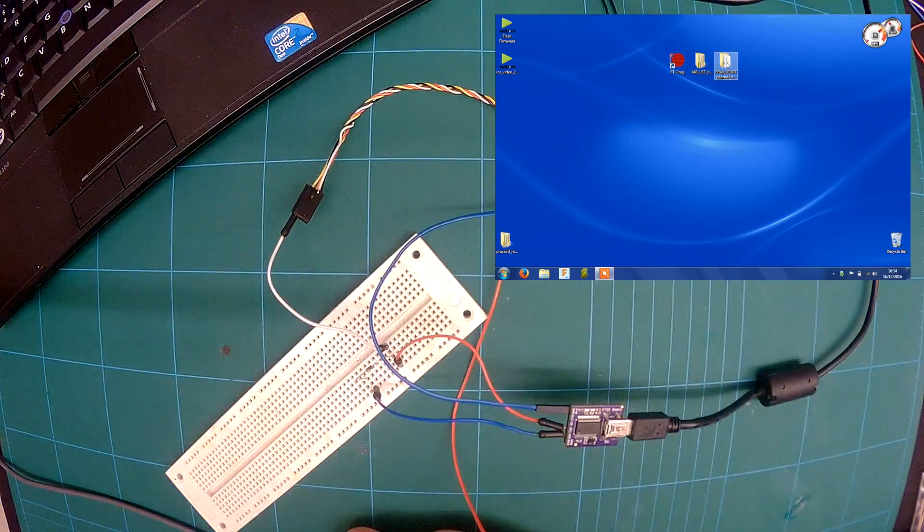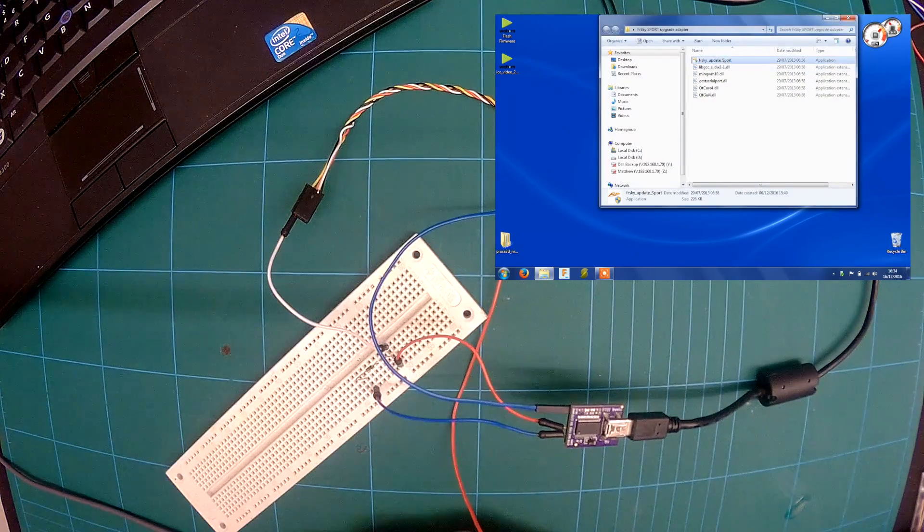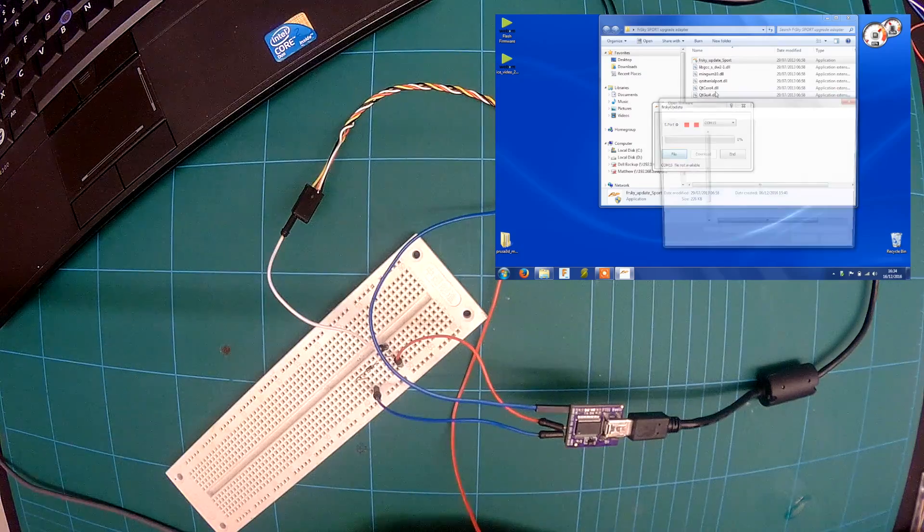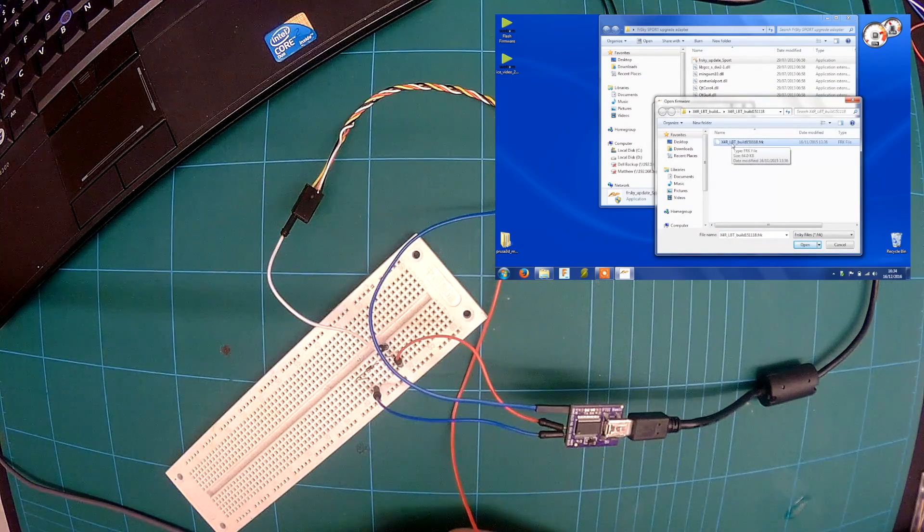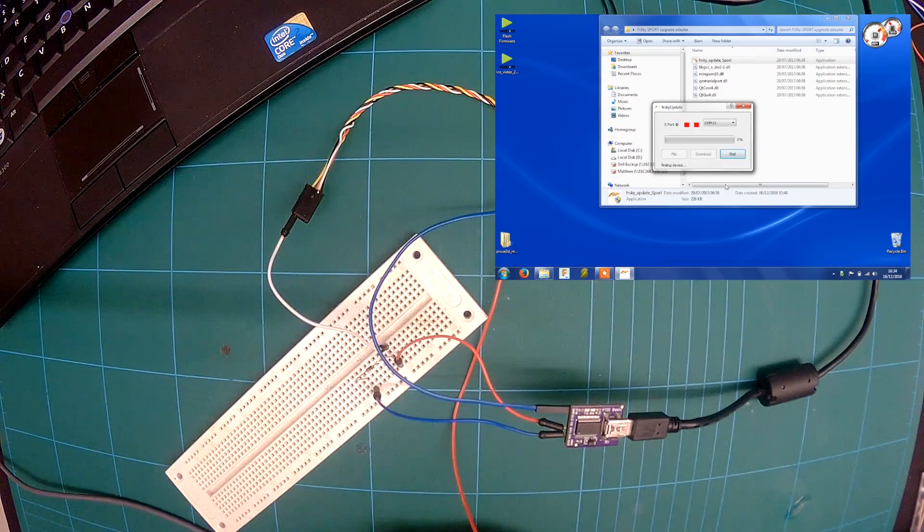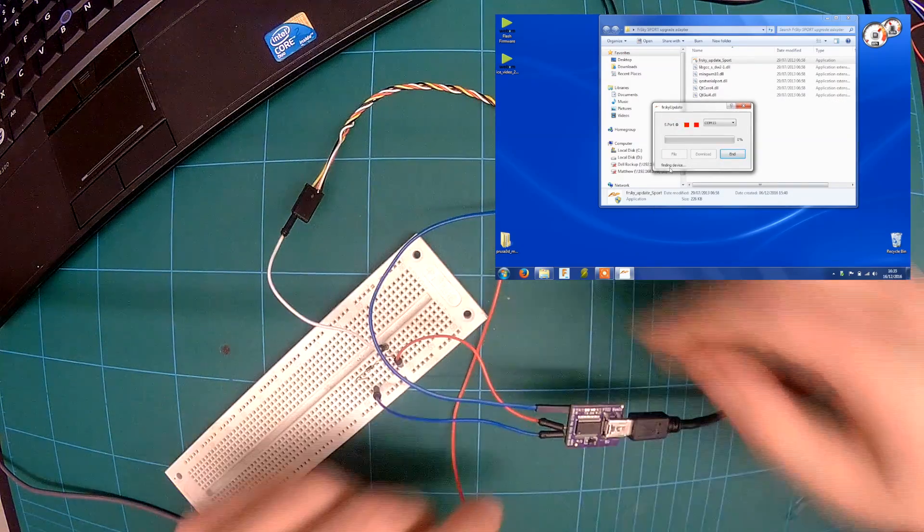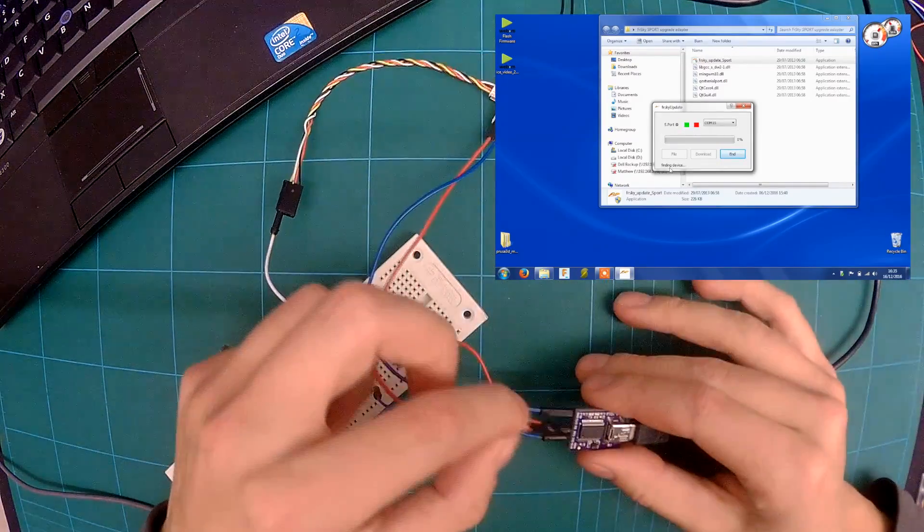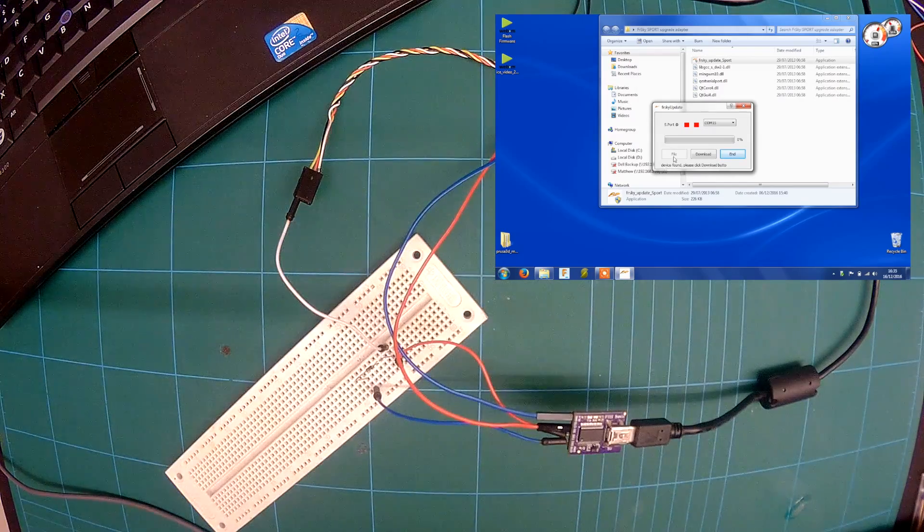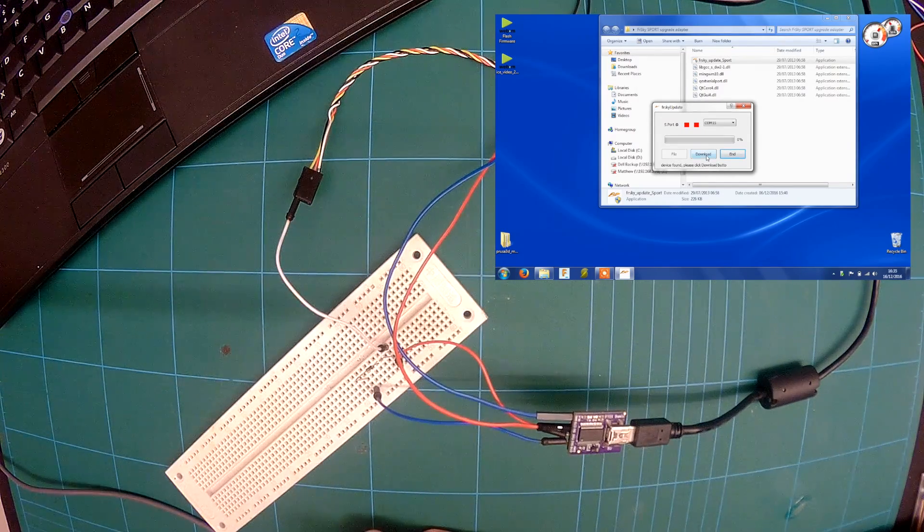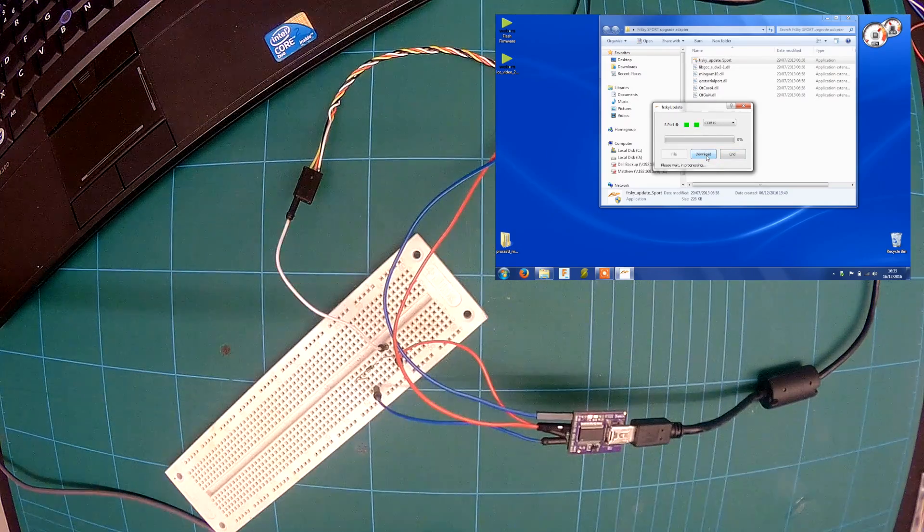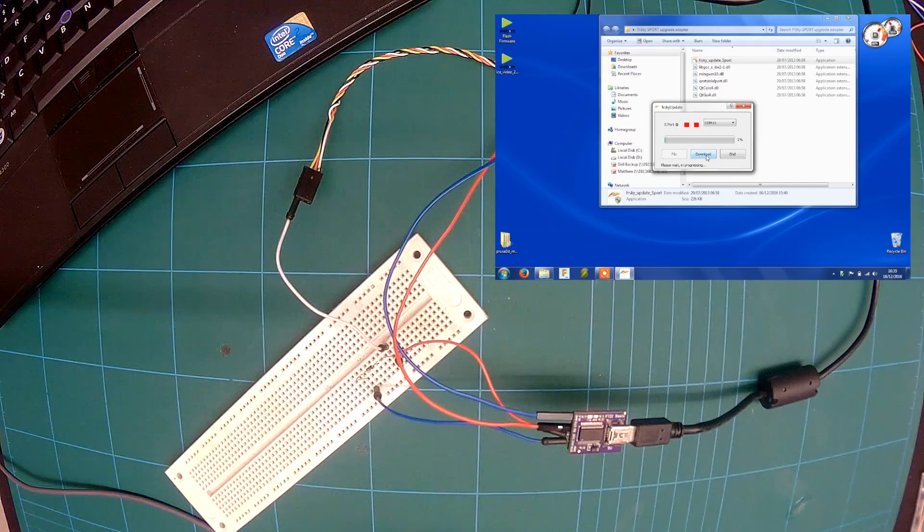So next you want to start up your updater program. Then you want to select the EU firmware which is LBT in my case, which is EU firmware. Click open and you'll see it say finding device but nothing will happen yet until you plug the 5 volts in. Then you'll see it says device found, please click to download. Then this next bit takes about 7 minutes to download. So I'll just leave it running.